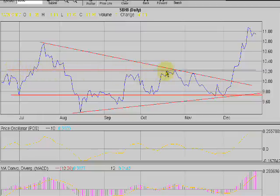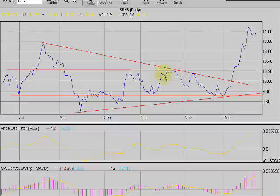One thing you have to keep in mind — some traders don't go by this, but I do: there's nothing exact in trading. This is the resistance here. It comes up, bounces off, goes down, comes up, bounces back down.